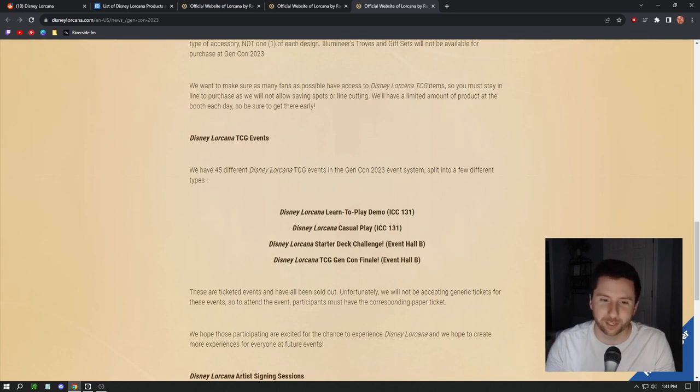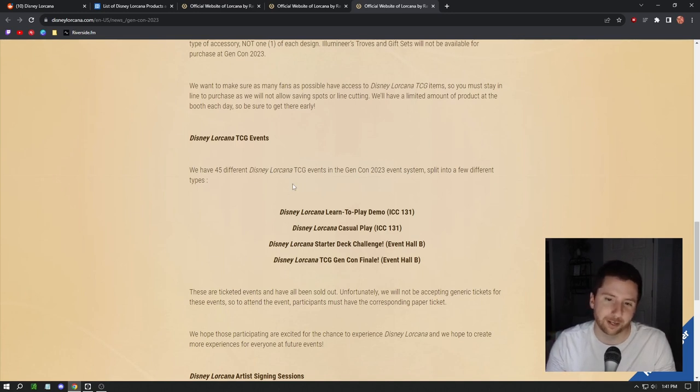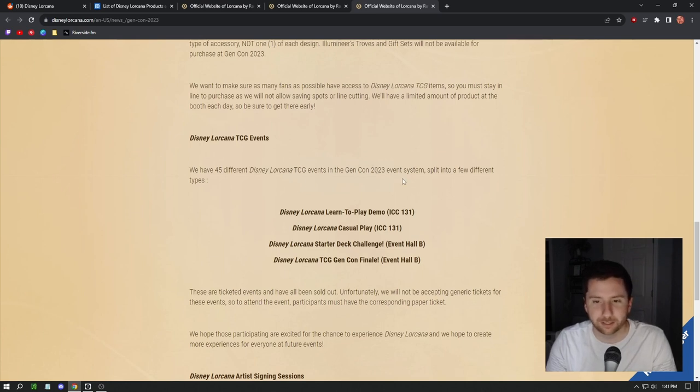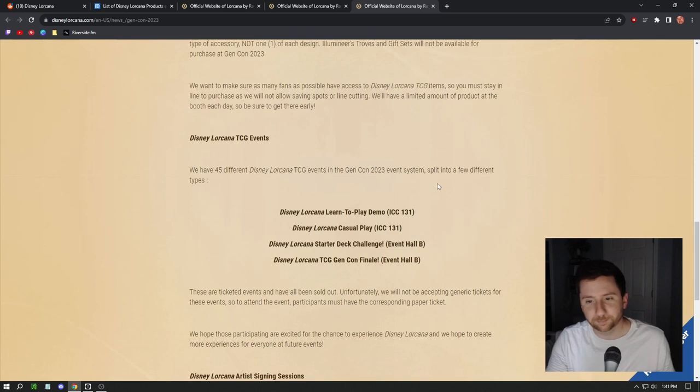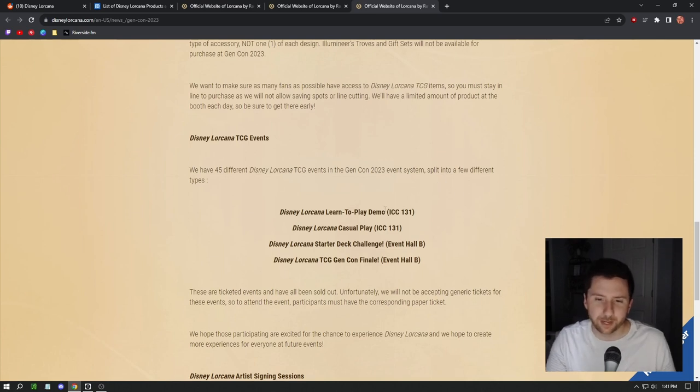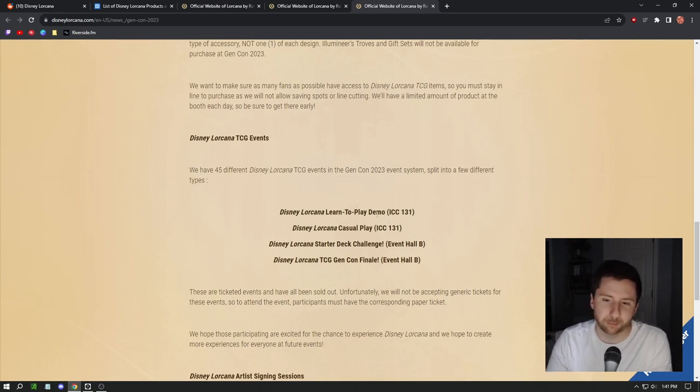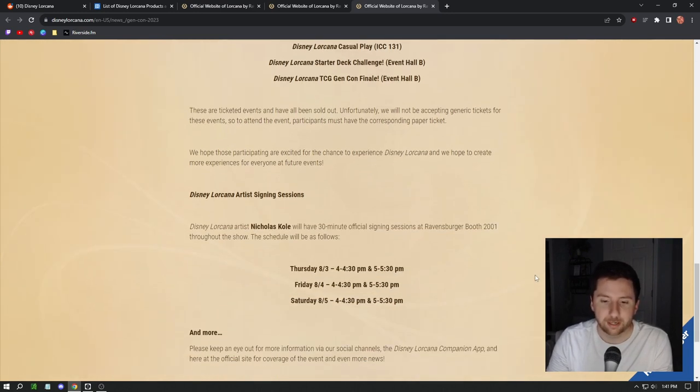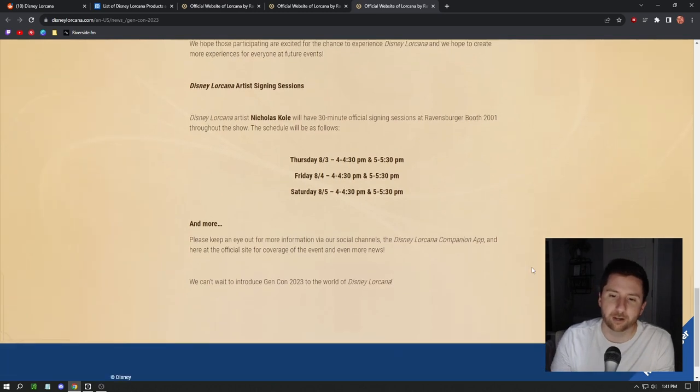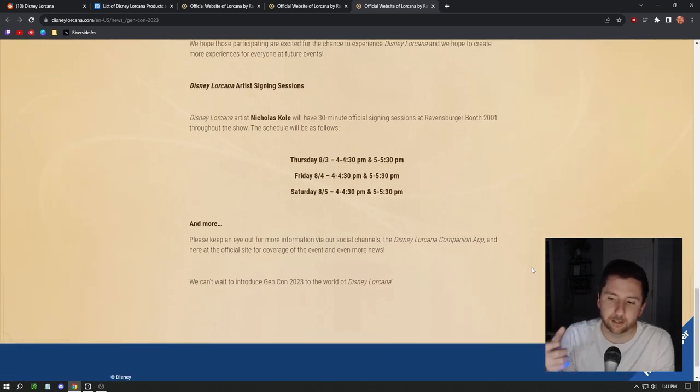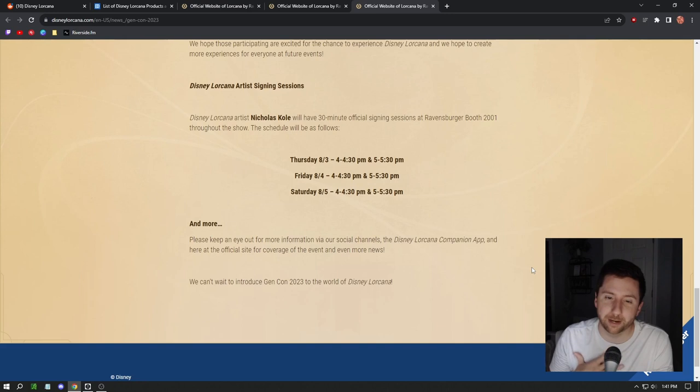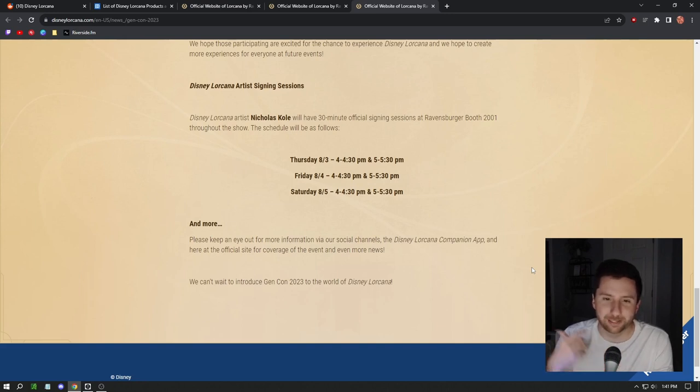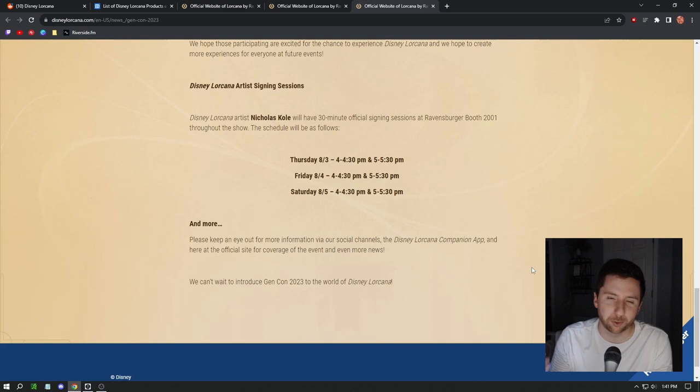Pretty cool. It's just really interesting to see them have all this product. They even posted a truck that it was on before Gen Con. Twenty-five different Disney Lorcana TCG events going on at 2023 Gen Con, split into a few different types: learn to play demo, casual play, starter deck challenge, and then Gen Con finale.